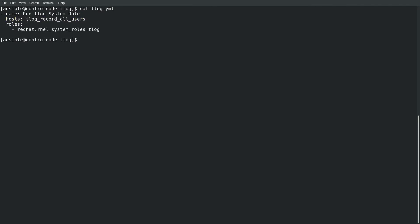I can run this playbook with the Ansible-playbook command specifying I would like to run the T-Log.yaml playbook, utilize the inventory.yaml file, and specify the minus B argument to indicate that Ansible should escalate privileges. The T-Log role will ensure that the required packages are installed and then implement the configuration based on the role variables. I'll pause the video here and come back once the playbook has completed.